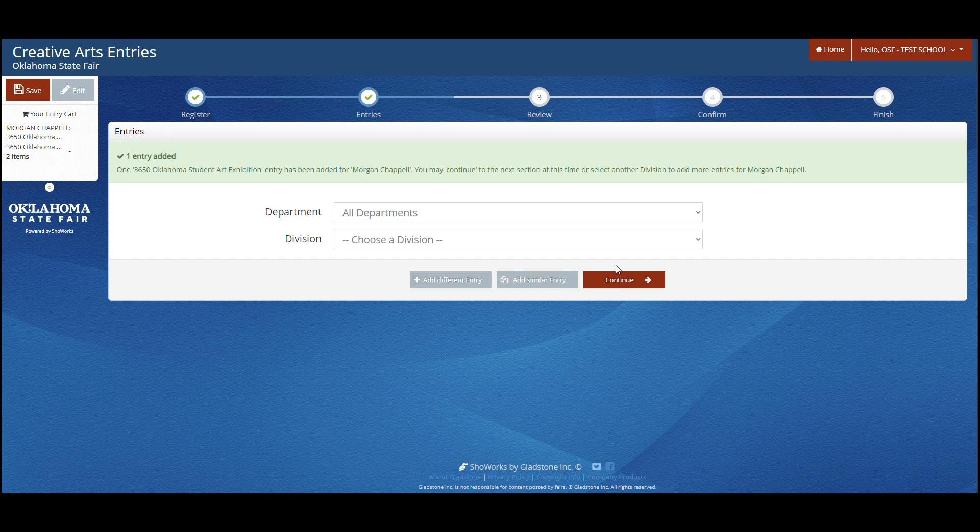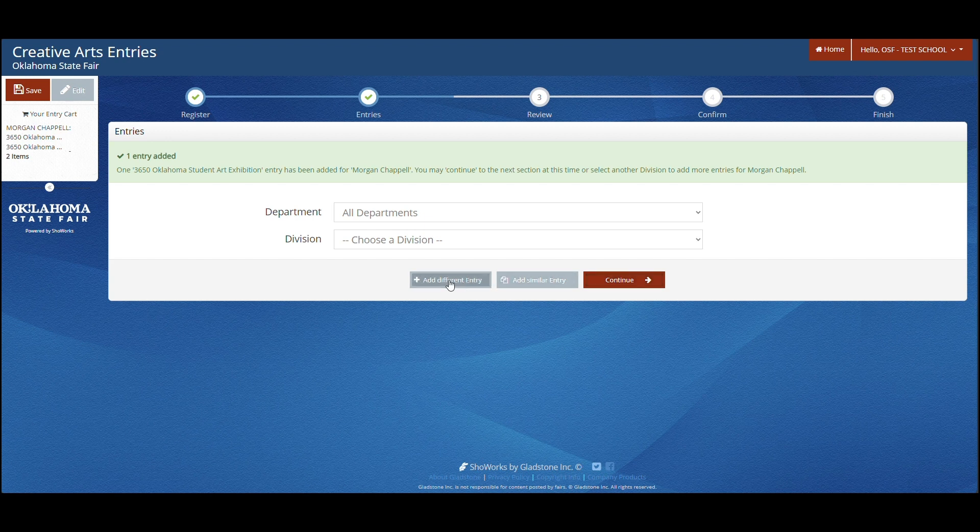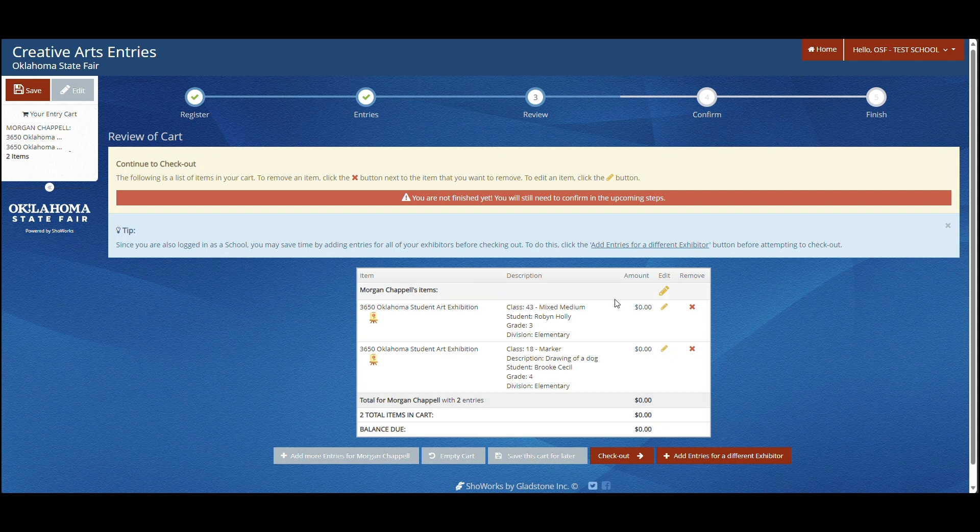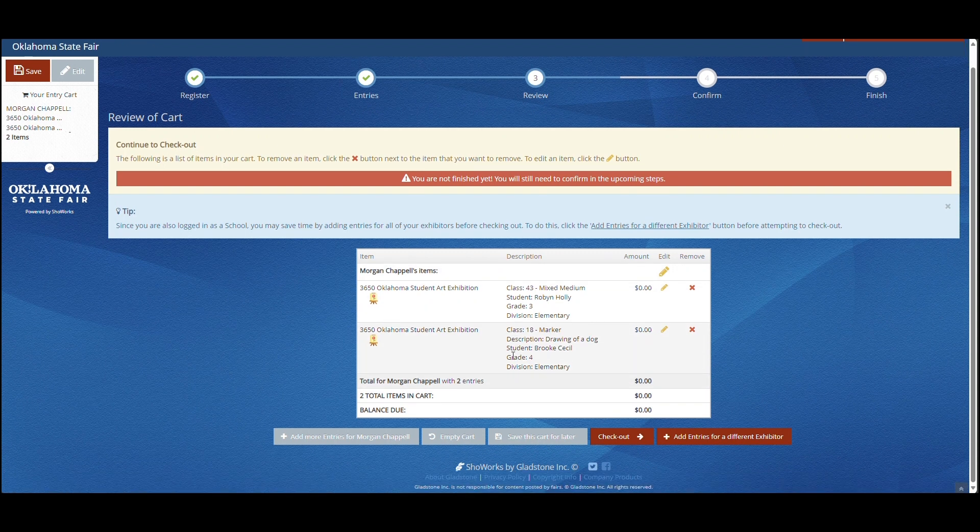Once you are done, you can choose continue or add different entry. Once you hit continue, confirm your entries again. You can either save your cart for later and come back to add more or check out.